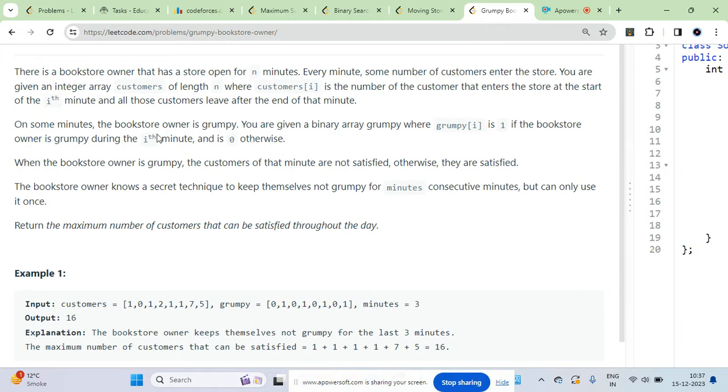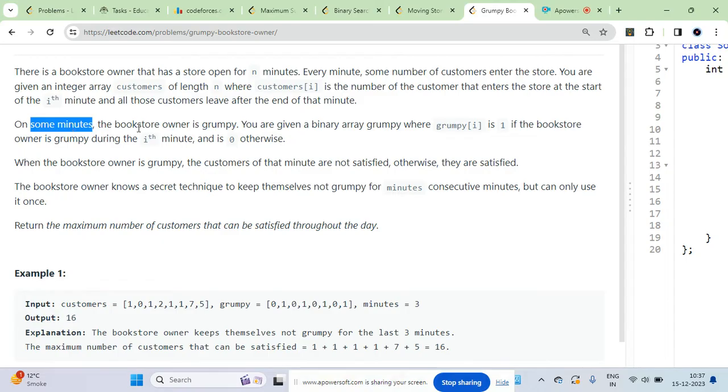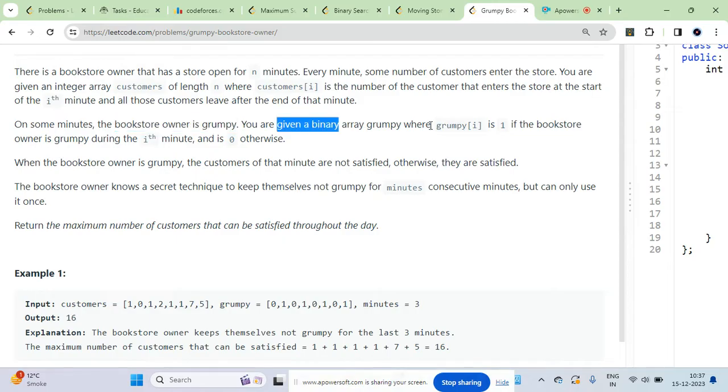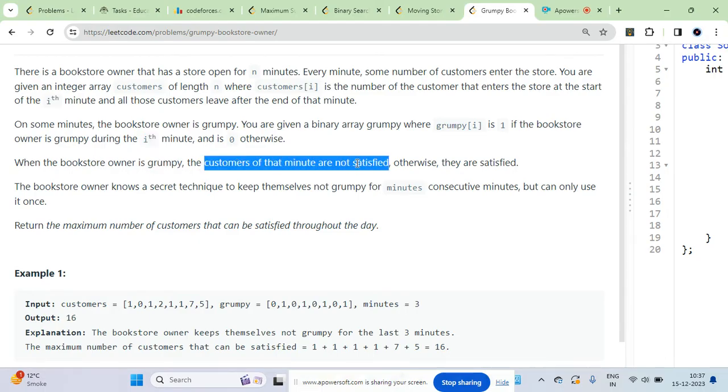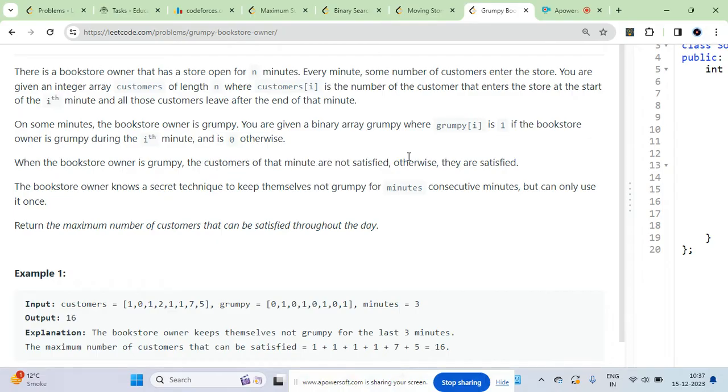At each minute some customers are coming and within that minute they will leave. On some minutes the bookstore owner is grumpy. You are given a binary array grumpy - if it is one, the owner is grumpy during the current minute. When the owner is grumpy, the customers may not be satisfied.